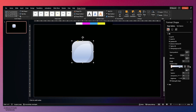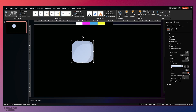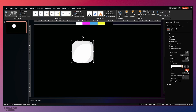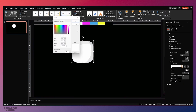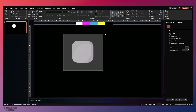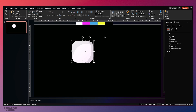Now we will fill the gradient in this main rounded rectangle. We have a two-stop gradient: on the first stop, fill the color from the color palette, and the same color on the second gradient stop, but this time just move the slider downwards on the second gradient stop. The rounded rectangle is ready.